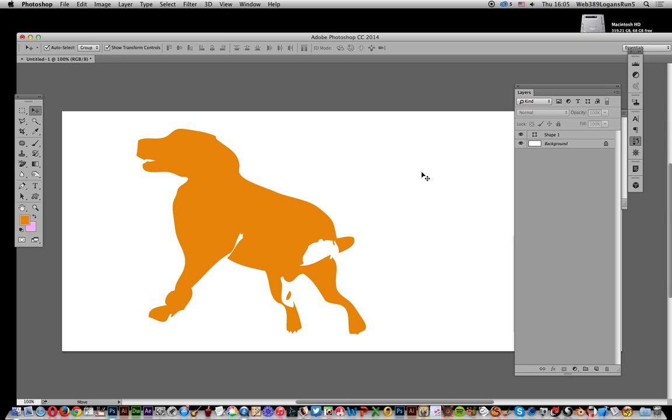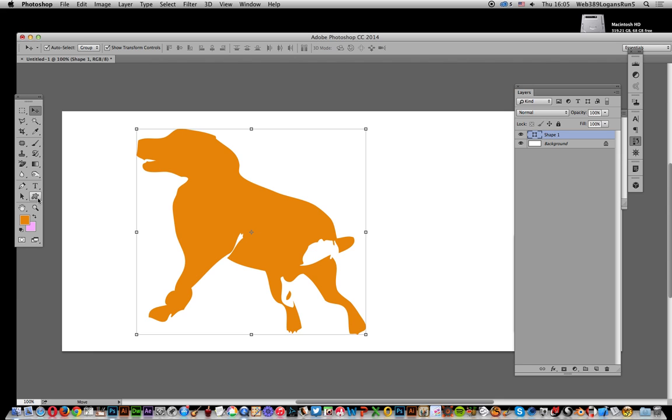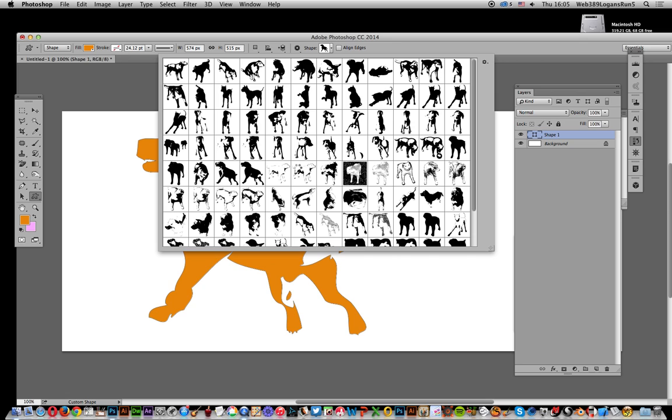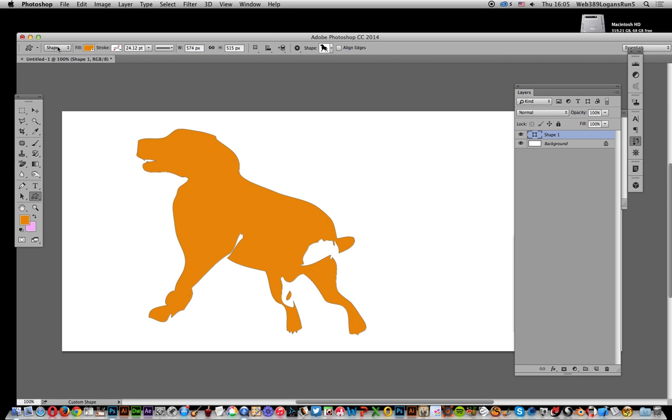I've got this dog design here. The dog design is available on the Graphic Extra website as part of the custom shape sets. There's a whole range of different dogs here, and I've selected this one.